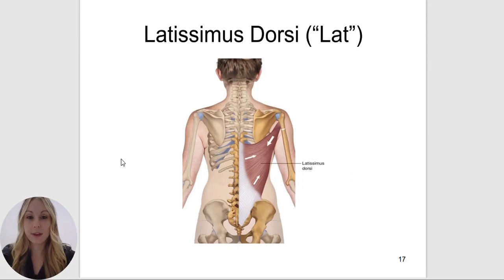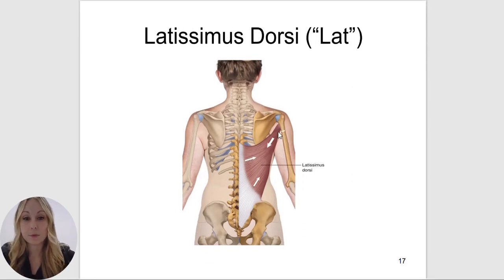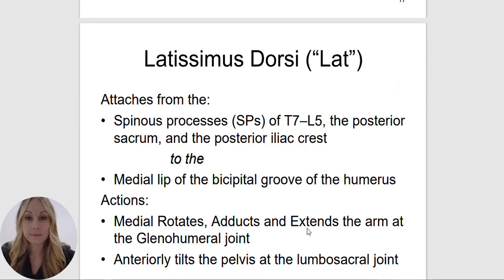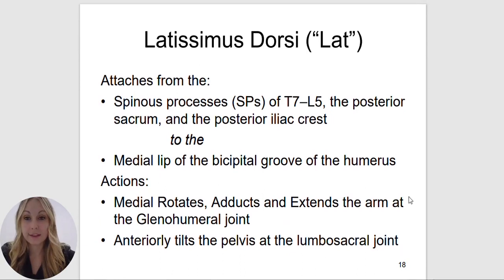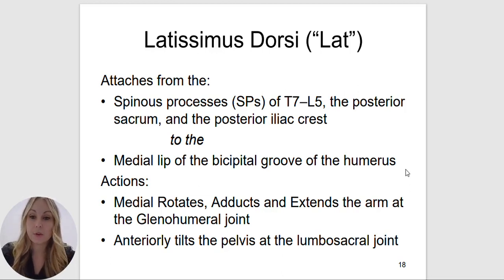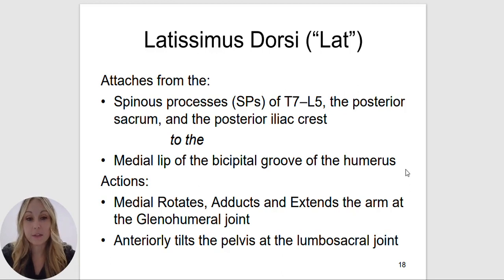The latissimus dorsi is our most superficial muscle in the lower back, also known as the lat. It attaches to the spinous processes of T7 through L5, the posterior sacrum, and the posterior iliac crest, to the medial lip of the bicipital groove of the humerus. It is going to do the handcuff position — meaning it is going to medially rotate, adduct, and extend the arm at the glenohumeral joint. It will also anteriorly tilt the pelvis at the lumbosacral joint.